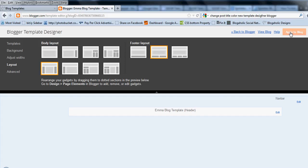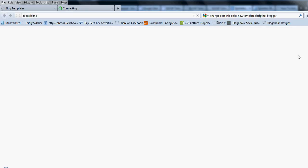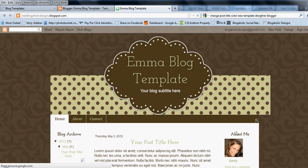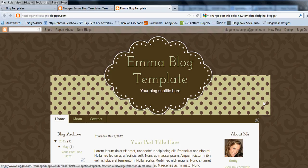You have one more step though. If you go to view blog, you'll see that it might not be the same width. See the body section is smaller than the header.